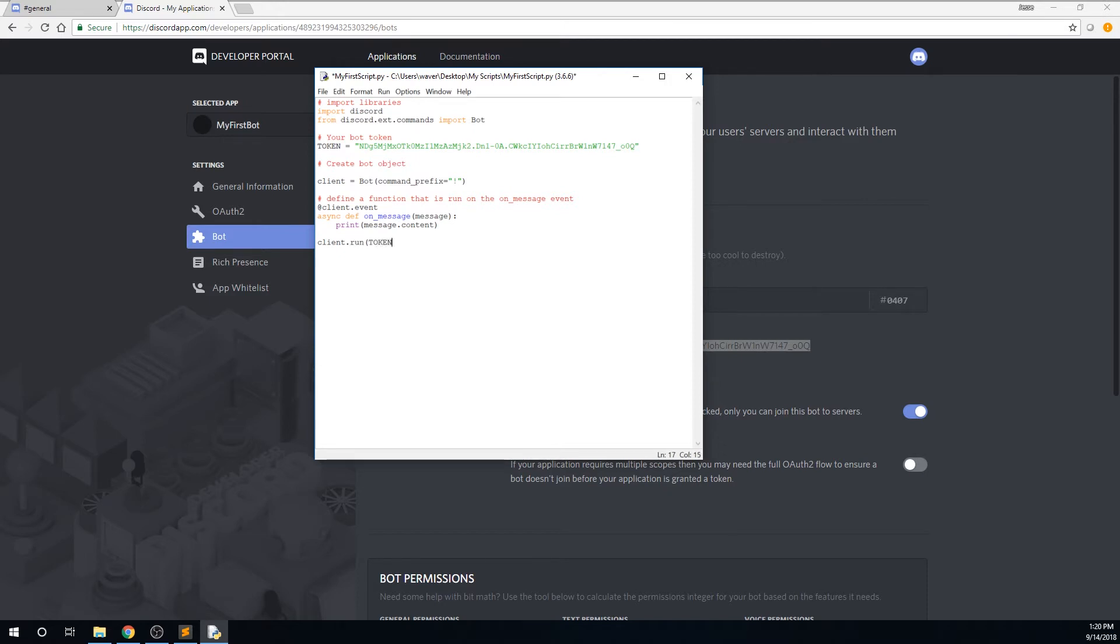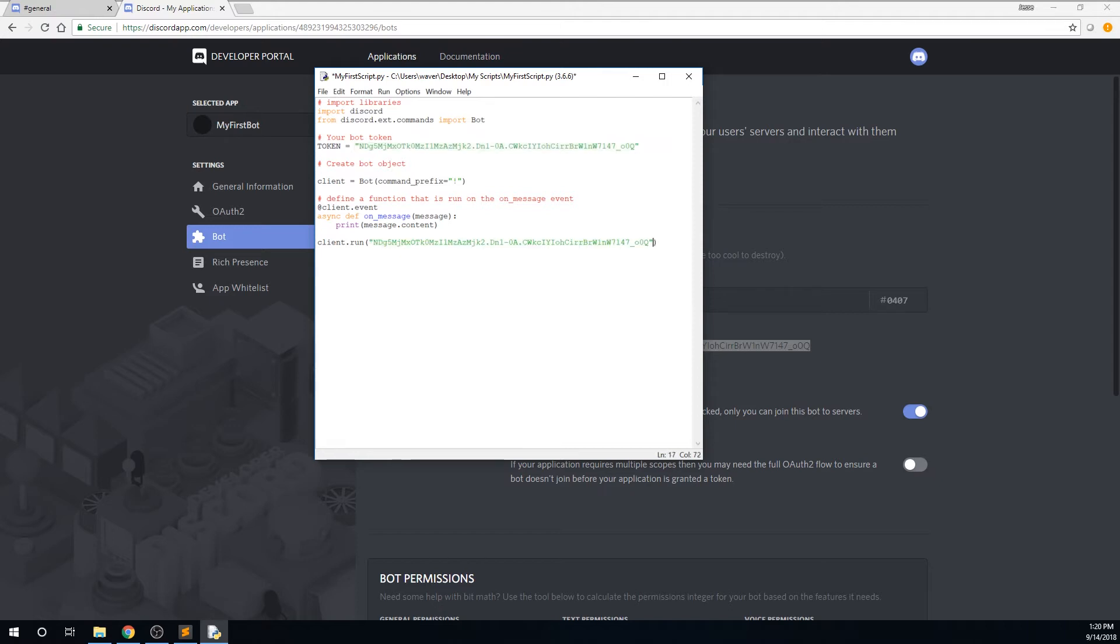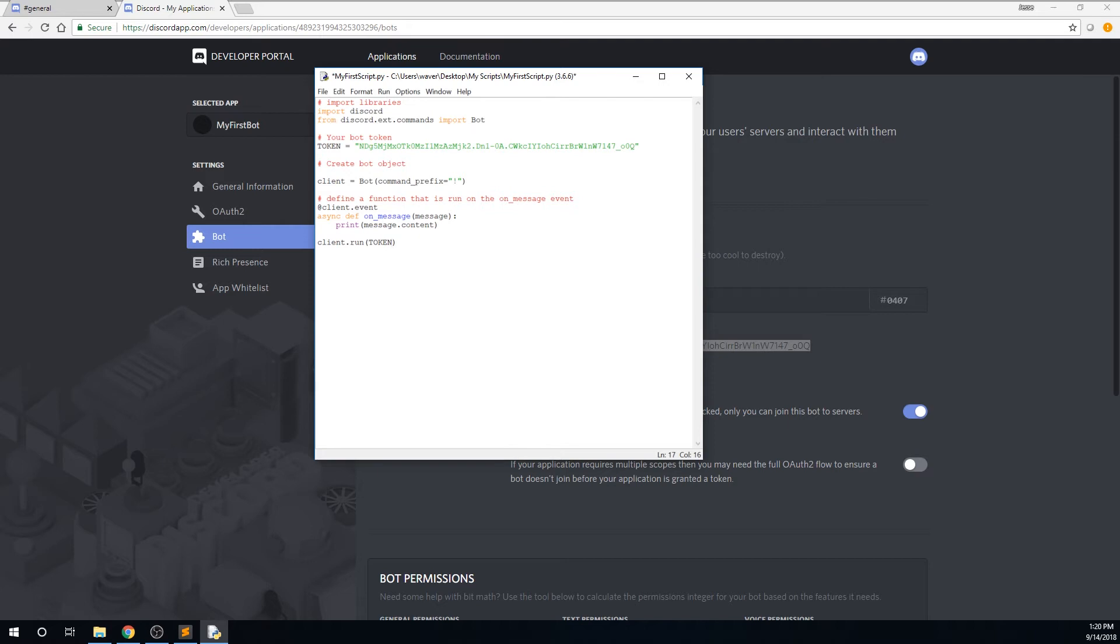However, personally, I like to create a variable at the top of the file to hold the token. It's much easier to go to the top of the file and change the token in the variable declaration instead of scrolling all the way down to find the client.run function. So it's just for simplicity. And say if my token gets leaked, and I have to reset it, I can just go straight to the top of the file and change it instead of wasting time searching for it.